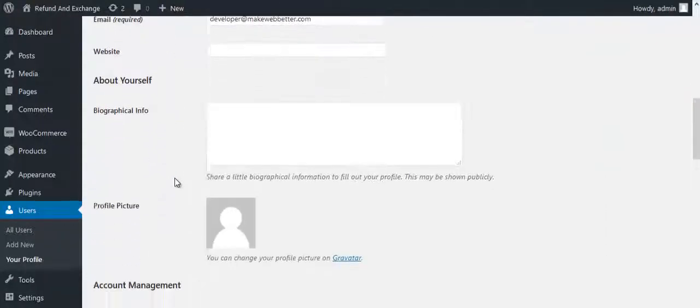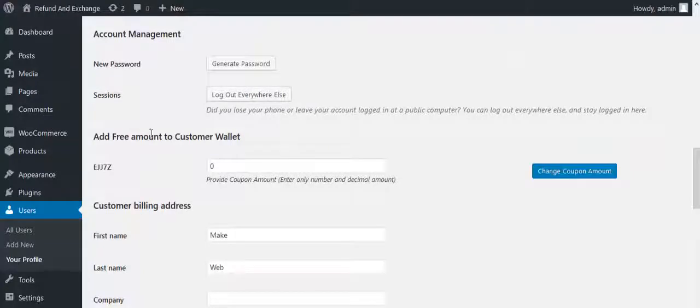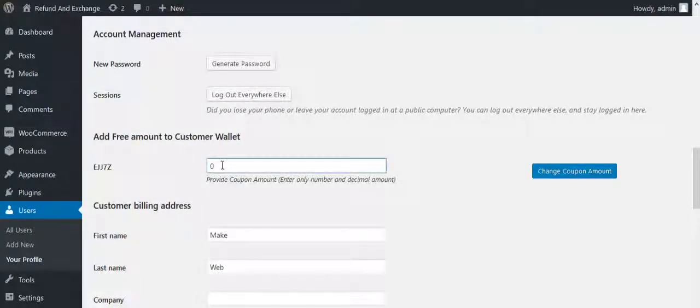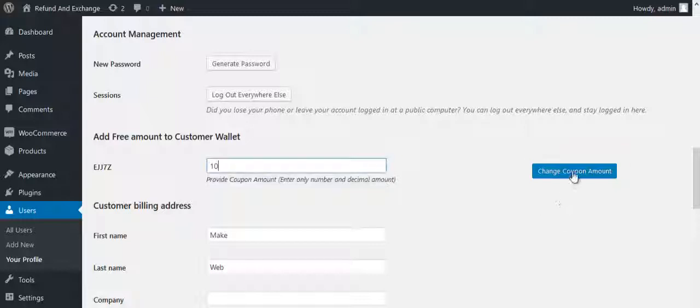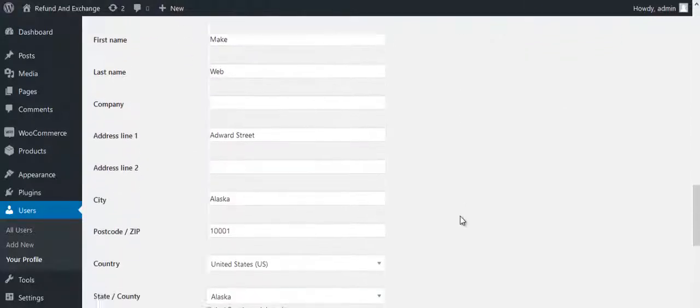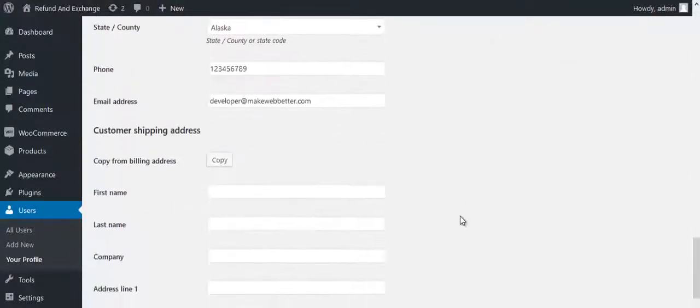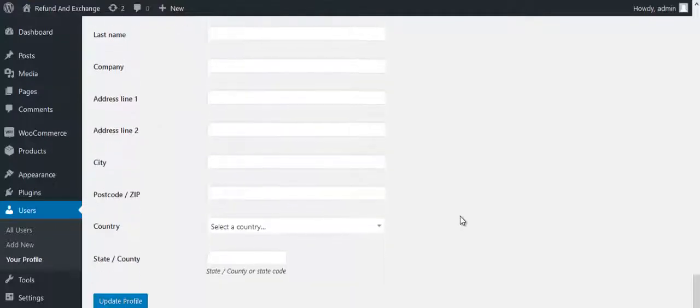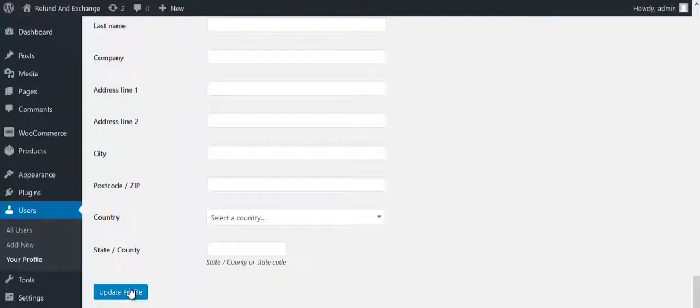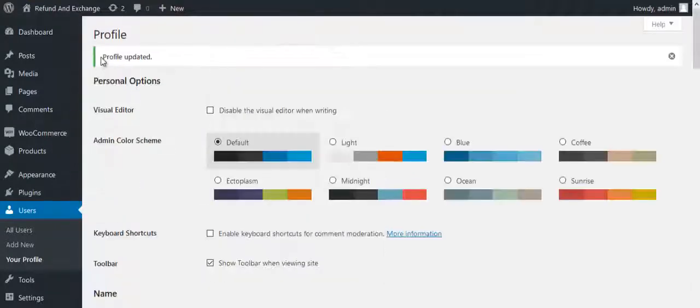Scroll down and come to Add Free Amount to Customer Wallet. Enter the wallet amount and click on Change Coupon Amount. Click on Update Profile. The amount is added to wallet.